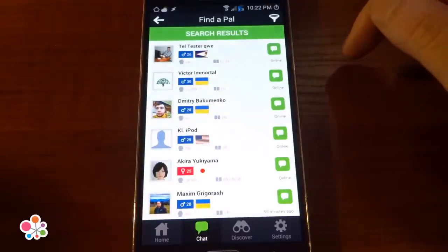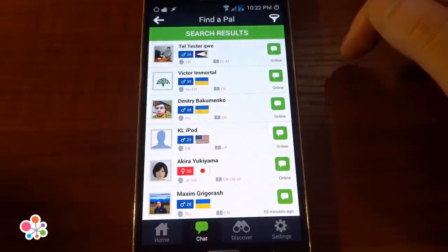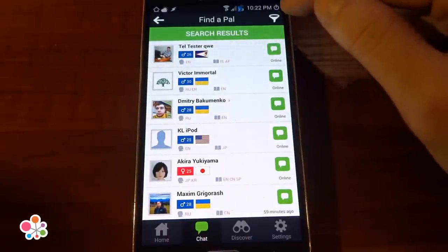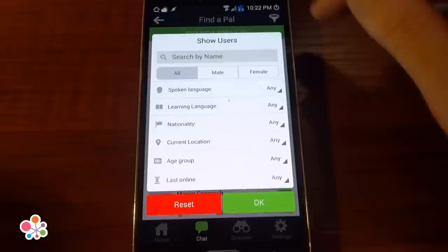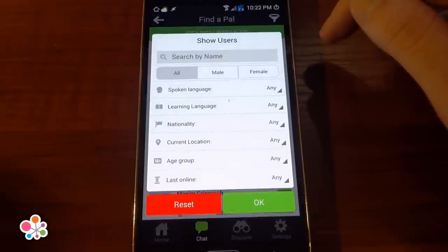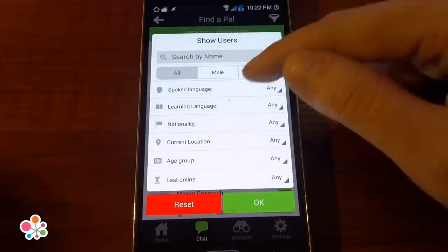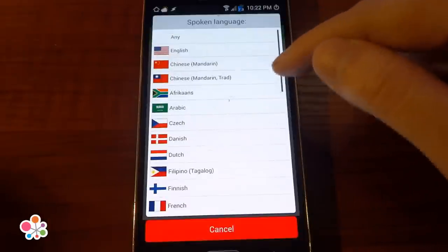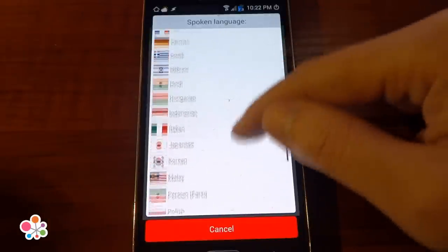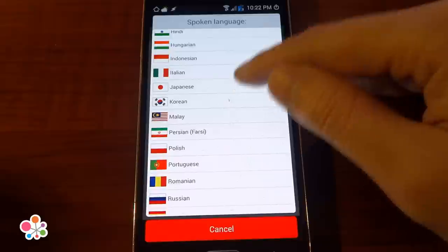You can narrow your search by using the filter function here. Let's look for someone who speaks Japanese — so spoken language: Japanese.